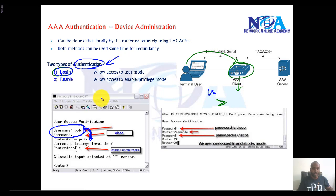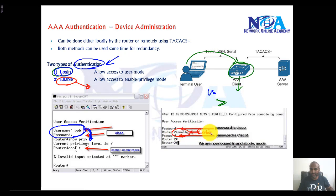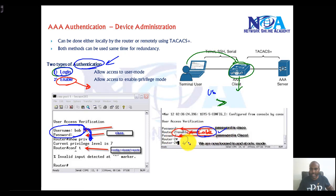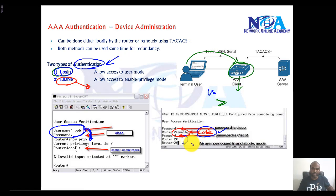We can also enable authentication for enable mode. Once the user logs in, they will be typing an enable password — just like the enable password or enable secret password — and they must enter it before actually being allowed to move to the next mode, which is privilege mode and other modes.